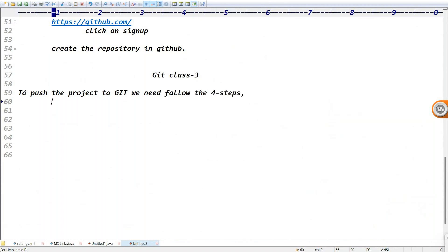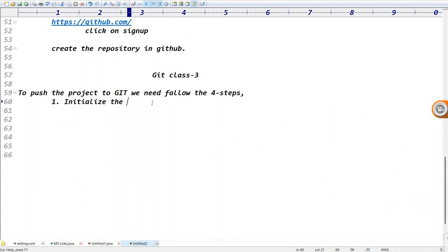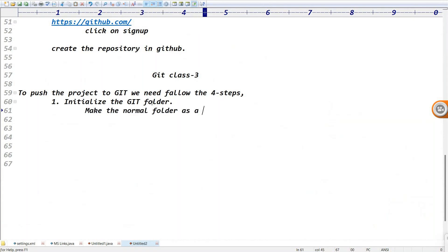To push the project to Git, you need to follow four steps. First one: initialize the Git folder. Create one folder and make that normal folder as a Git folder - that is step number one: initialize the Git folder.